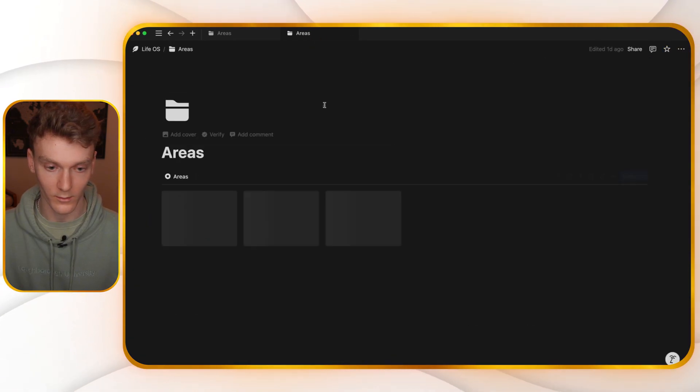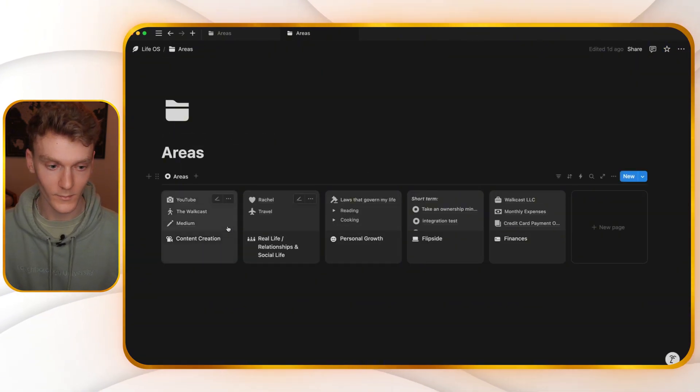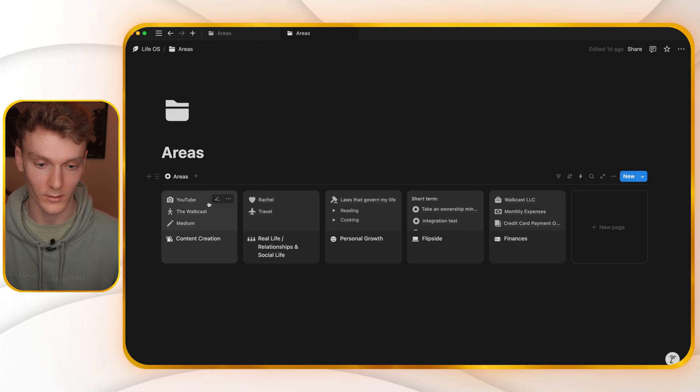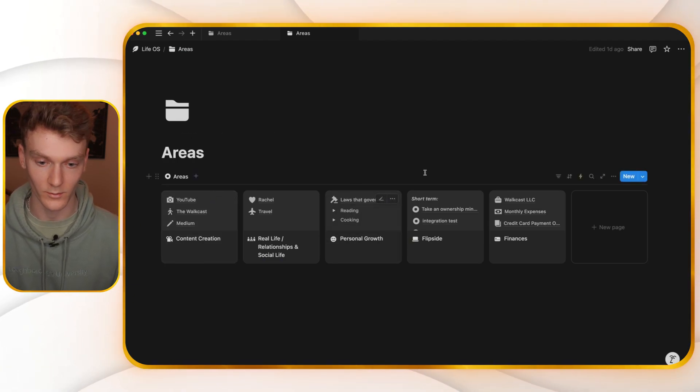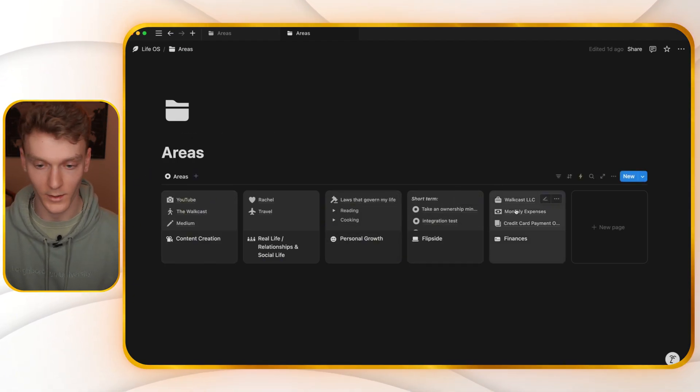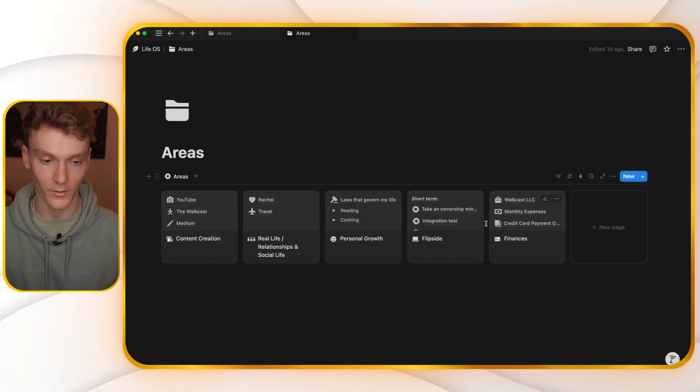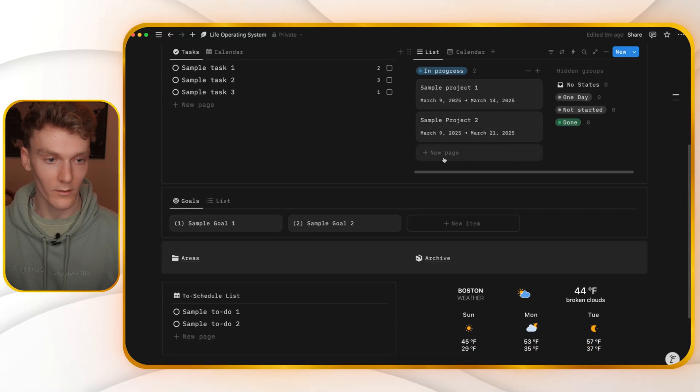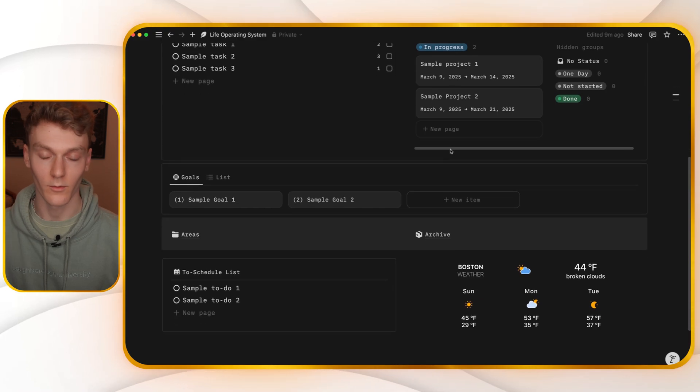So if we go down to my areas, you can see I have content creation, personal growth, flip side, which is my job, finances, all these different things. And I just store things here that are useful for each one of these. So that's what areas looks like.